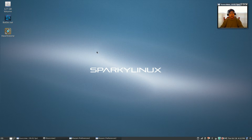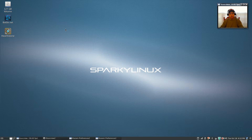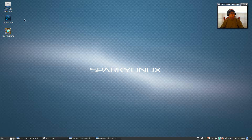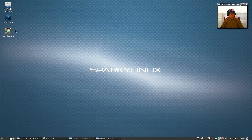Welcome back guys. As you can see, I'm at Sparky Linux — it's based on Debian testing and it's a fantastic distribution. In another video I showed you how to install your Nvidia drivers in Sparky. Today I'm going to show you how to get Battle.net running — your Battle.net games, World of Warcraft, Hearthstone, things like that.